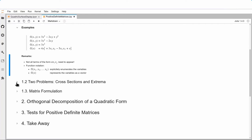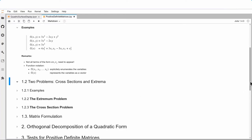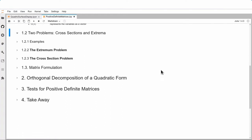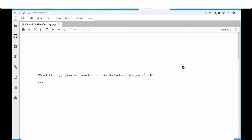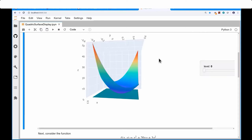There are two problems associated with these types of polynomials, and it's easier to talk about examples. Let me show you plots of two quadratic forms. Consider f(x,y) = x² + 2xy + 3y². We will plot this function and show a cross-section — for example x² + 2xy + 3y² = 10.